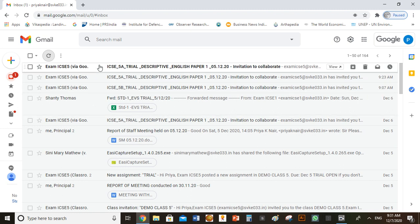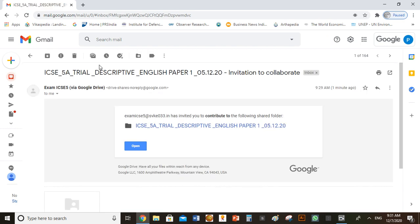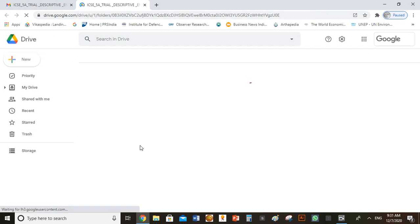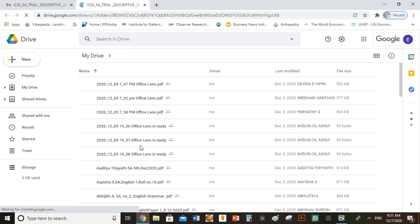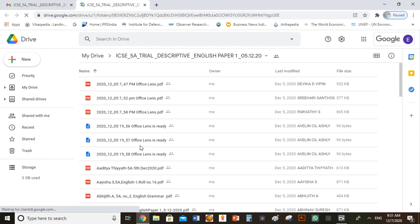Click on the mail. Click open and you will be directed to a drive folder containing the PDF files of the answers.